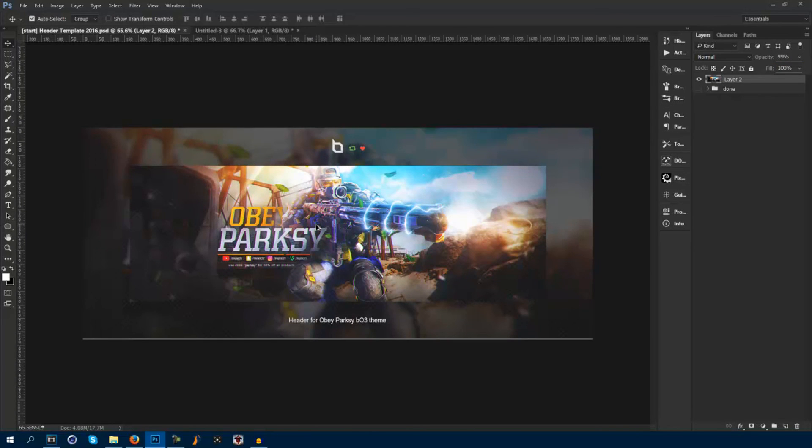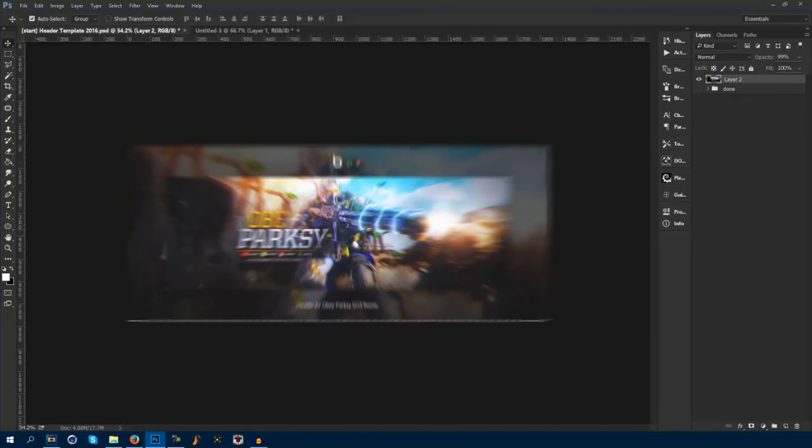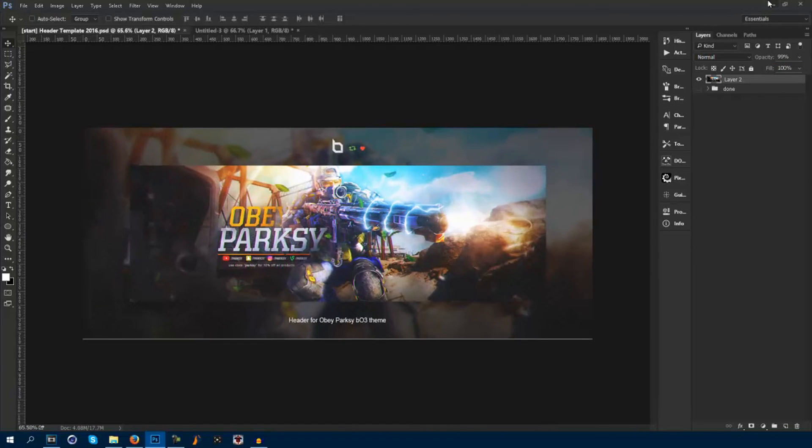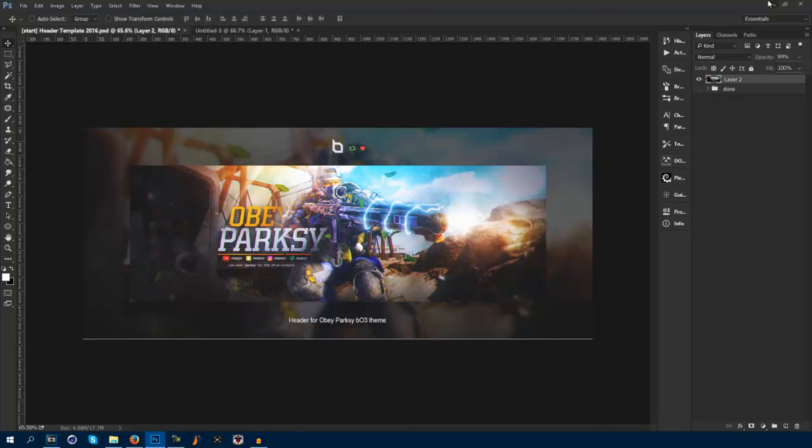That's pretty much it, guys. If you guys enjoyed the video, please drop a like, comment, all that stuff. Follow me on Twitter. Everything's down in the description. Also be sure to download all the templates that I give you guys in all my videos. Everything will always be down there. That's it. Thank you guys for watching.